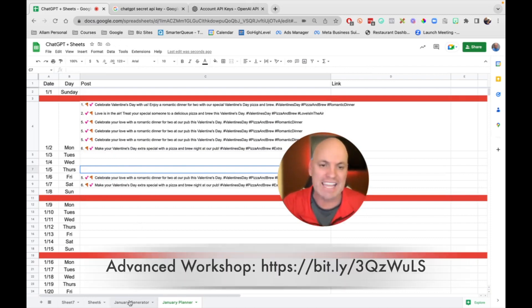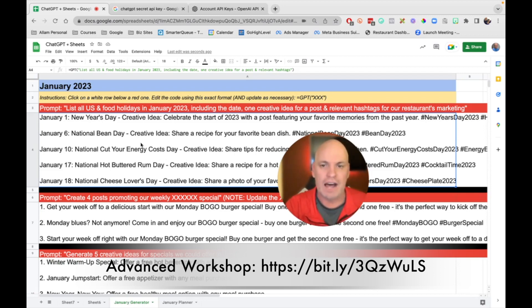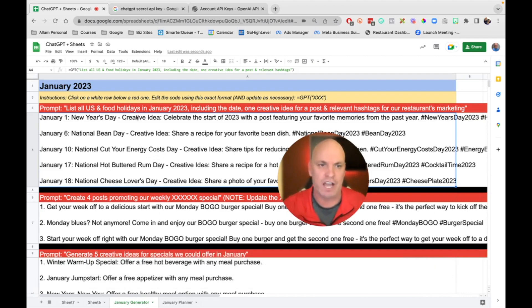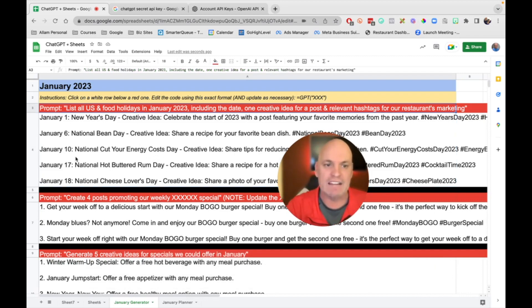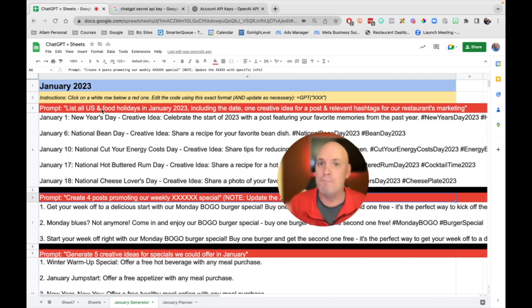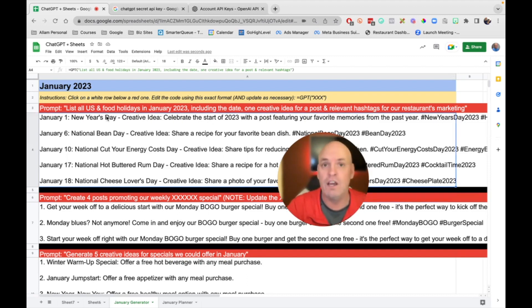Again, as a download, when you join our workshop, you can get this planning document, a generator document. And right here in red, I have different prompts. You can take these prompts, make them your own and generate tons of content.